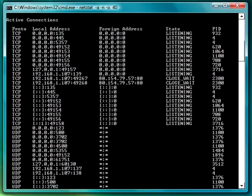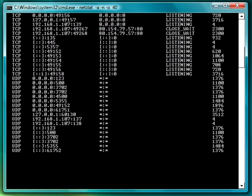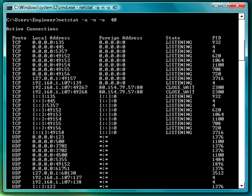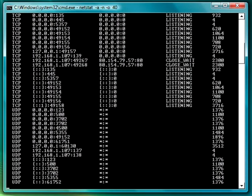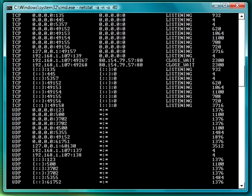That's called the netstat command. Once again, thank you, and that's all I have for now.